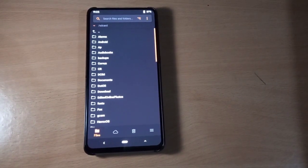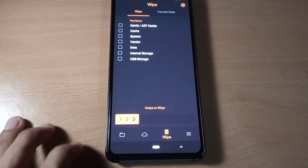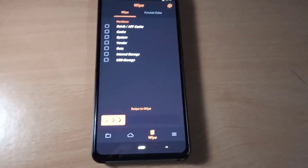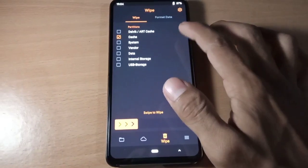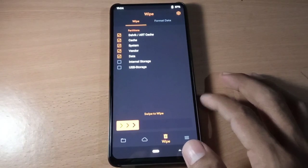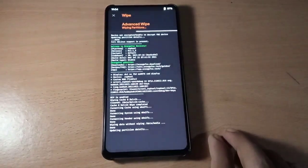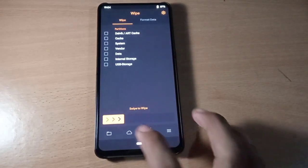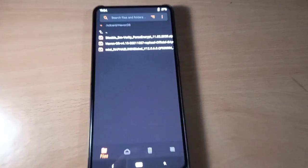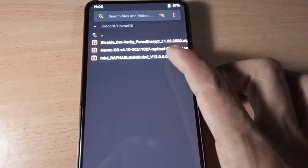Now let's go to wipe and wipe the partitions. Select Dalvik cache, system, vendor, and data, and then swipe to wipe. Now flash the vendor and firmware for Android 10.